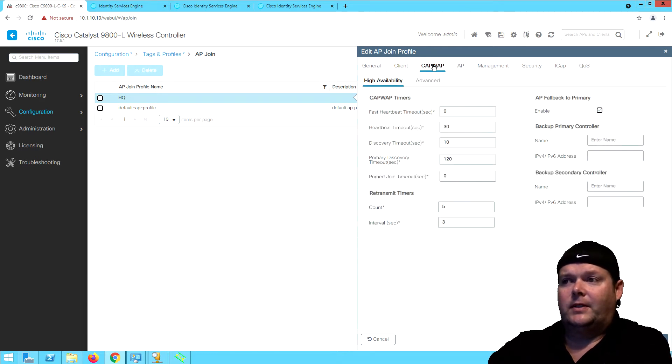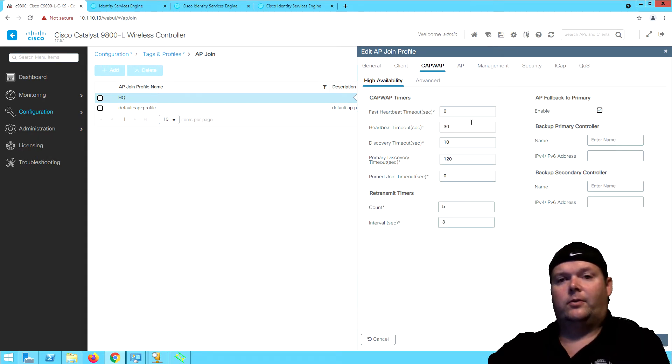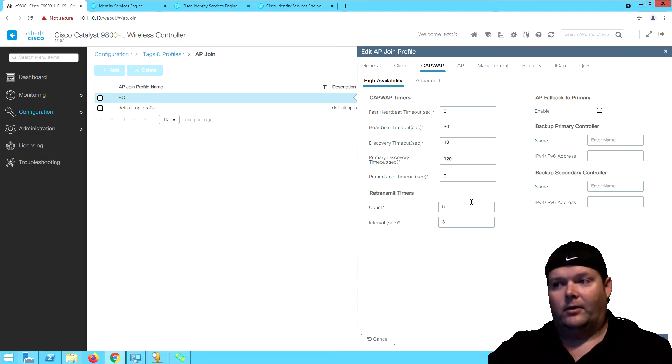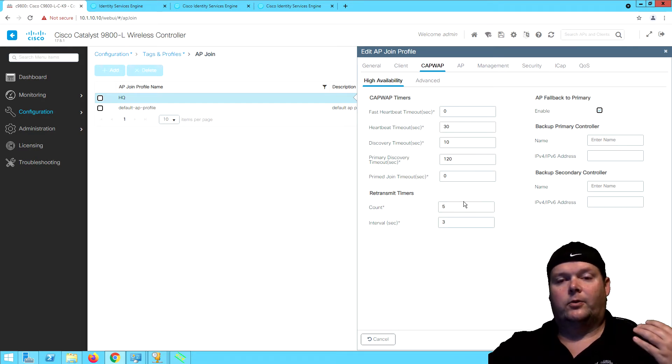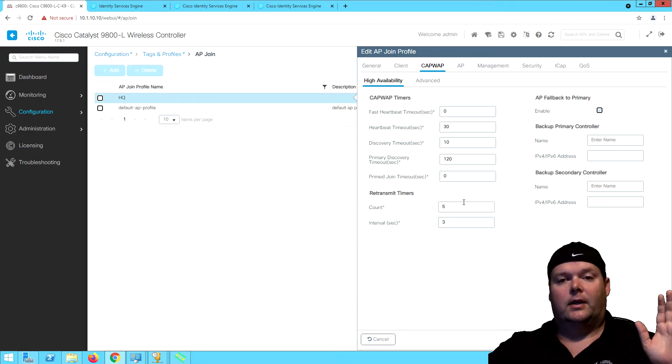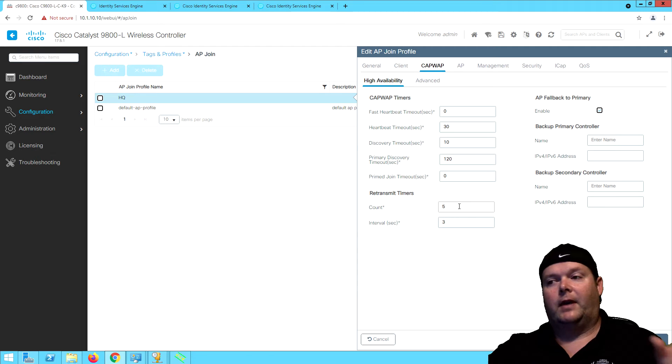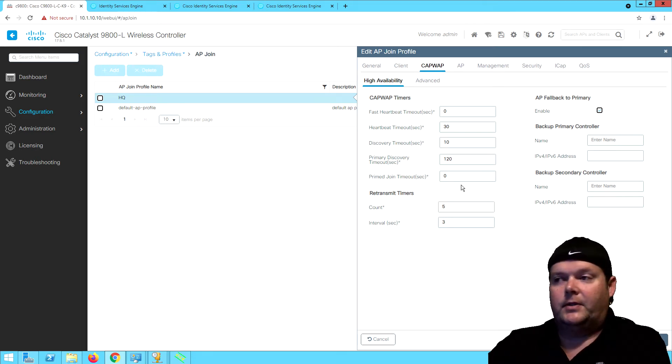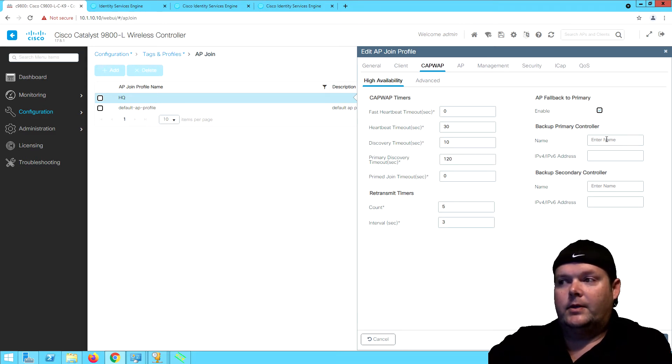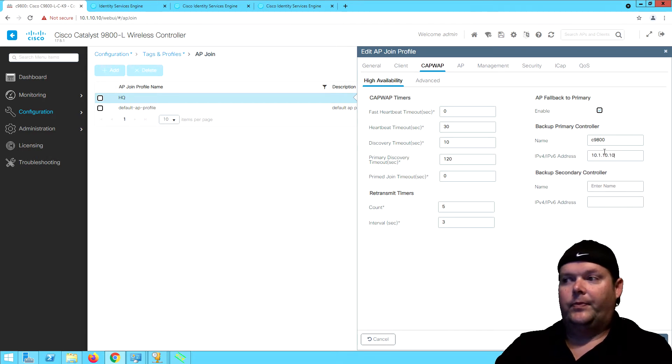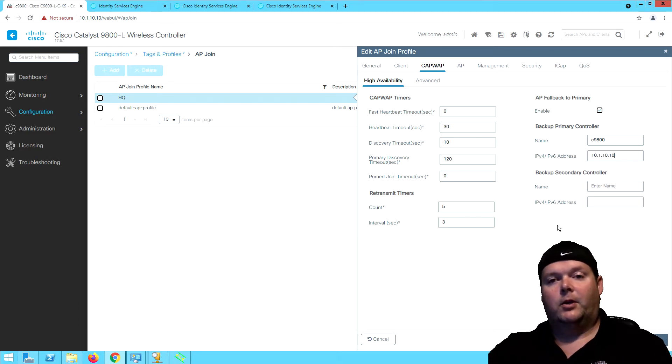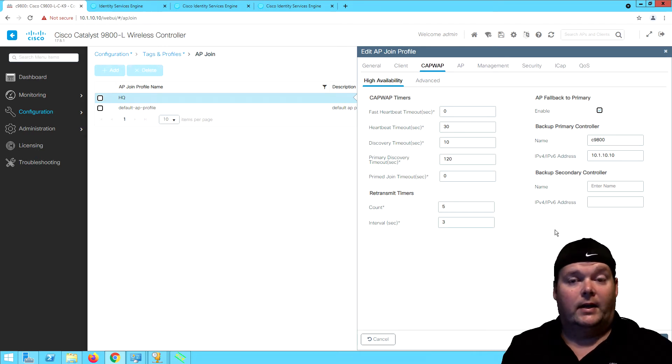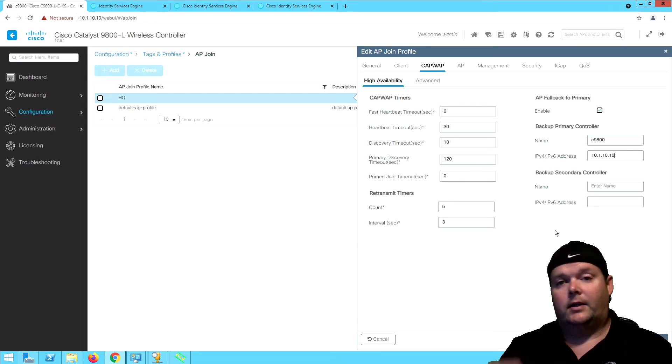As far as the CAPWAP, these are the traditional HA settings. We've got a heartbeat every 30 seconds sent to our controller. If that fails, then we're going to retry sending heartbeats every three seconds at five second intervals. This used to be five retries at one second intervals, but that's changed since aerospace to iOS XE. What we want to do here is set up our backup primary controller with the controller name C9800 and IP 10.1.10.10. It is in SSO mode, so the AP only needs to know about the one host and IP address.